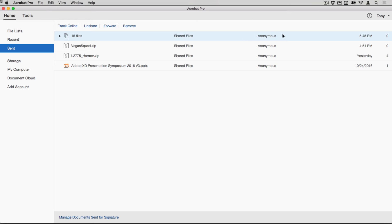While I'm in here, I might as well look at managing the files, because I can unshare them at any time or remove the link. I can forward them to somebody else, and I can remove them. Managing them is actually really easy.